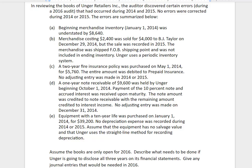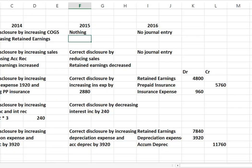Letter C is a two-year fire insurance policy, debited to prepaid insurance with no adjusting entry in 2014 or 2015. We correct the disclosure by increasing insurance expense and decreasing prepaid insurance for 2014 by $1,920 — that's eight months of that two-year policy used in 2014. For 2015, all 12 months were used, which is $2,880, so we correct our disclosure again by increasing insurance expense and decreasing prepaid insurance.